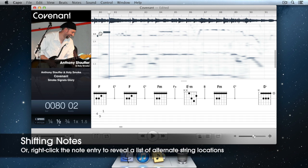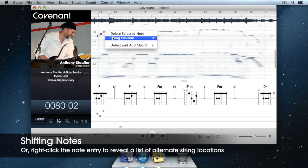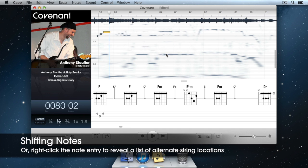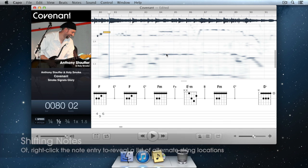Alternatively, you can right-click on a note entry in the spectrogram and choose an alternate string position that way.